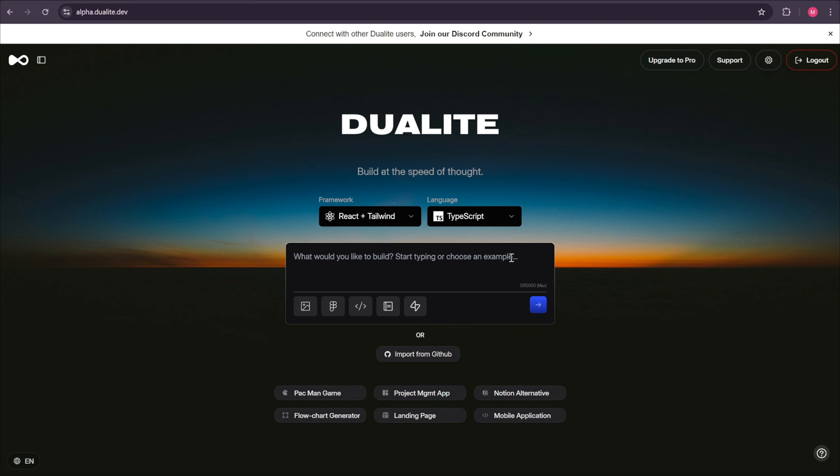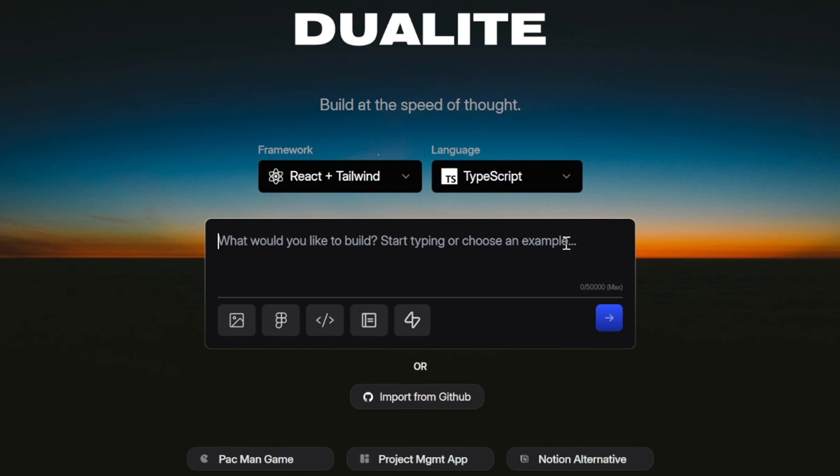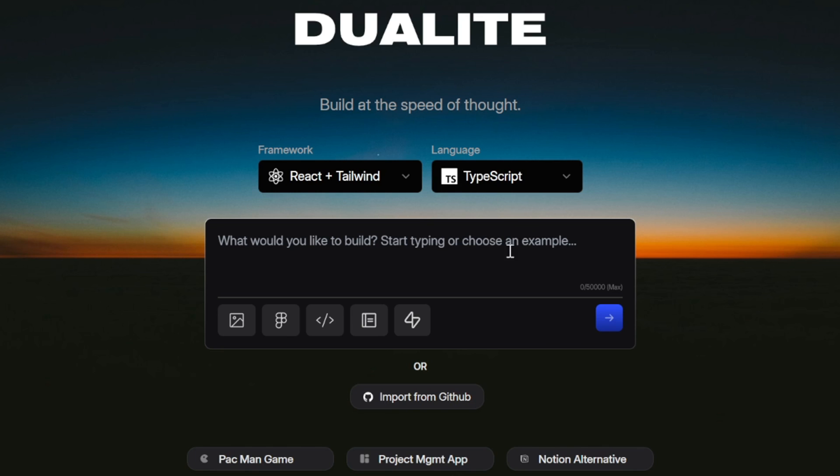So right at the center, we have an input box. Here, all you're going to do is describe the app you want to build, the features you want, the type of pages you need, and details like the theme, colors, and overall style. Think of it as giving instructions to a designer and a developer at the same time. The great thing is, the prompt text can be written in any language you feel comfortable with, so you don't have to worry about using perfect English. Later in this video, I'll also show you how to write a detailed prompt that will give you the best possible results, so your app is closer to what you have in mind.